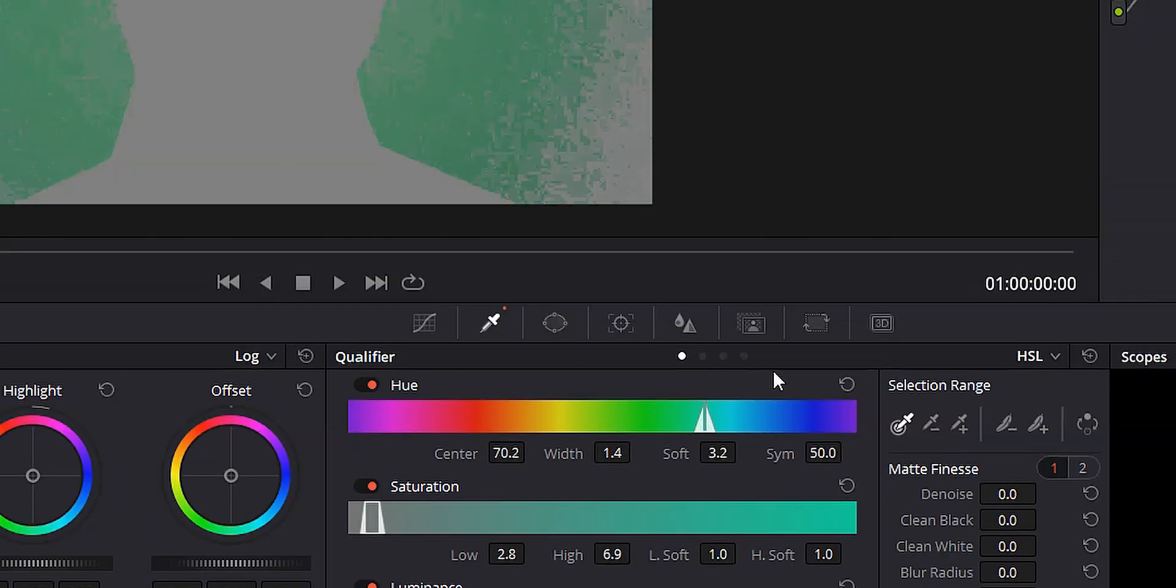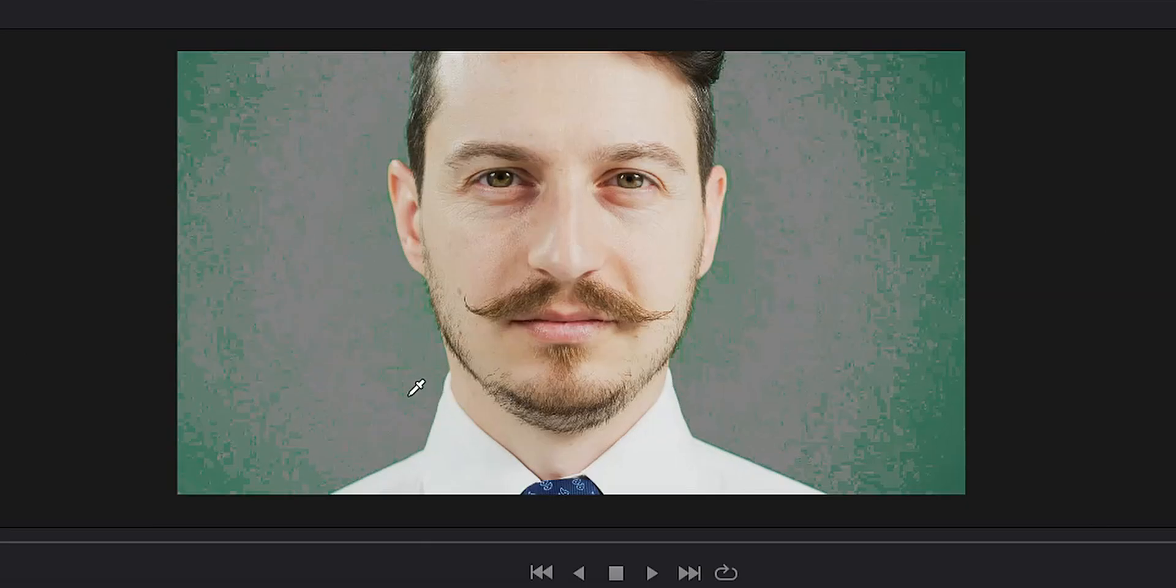And you'll notice a couple of things when I do that. The first thing you'll notice is that instead of that green background disappearing, what disappeared was our guy and the outer edges of this clip. We want to reverse that. So let's come down to our qualifier again. I'm going to go over to this button right here, which is our invert button. We're going to click that. And now you'll see our guy has returned, our green screen background has for the most part been deleted.